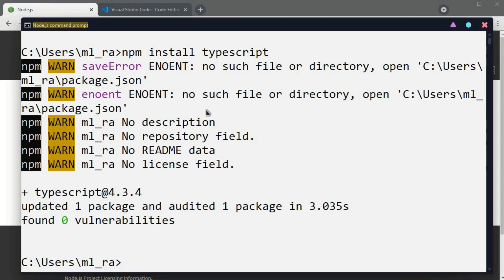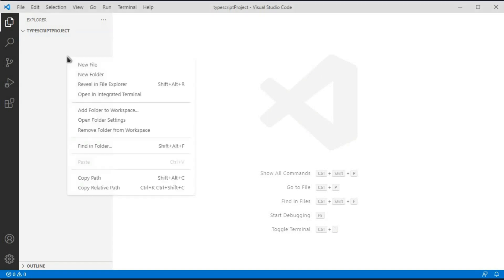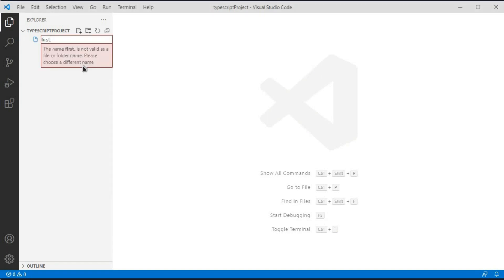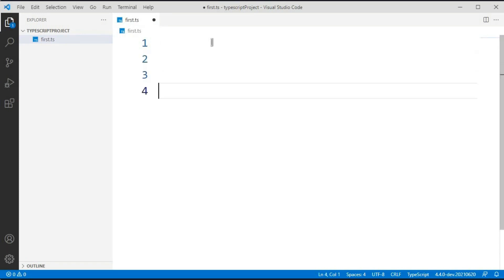Once you have completed installing TypeScript from npm, create a project and open it in Visual Studio Code. I have opened the project folder in Visual Studio Code. Now I want to create a new file called first.ts — the TypeScript file extension is dot ts. I want to check the basic syntax and how to compile this TypeScript file.